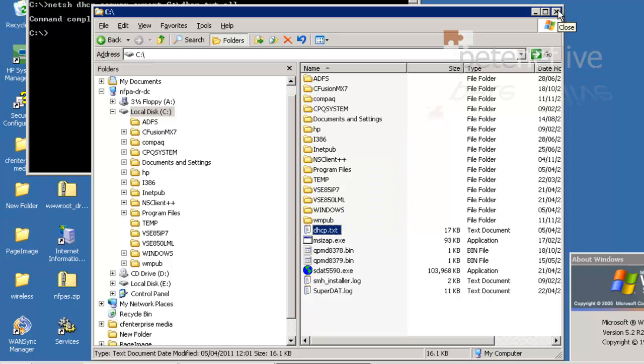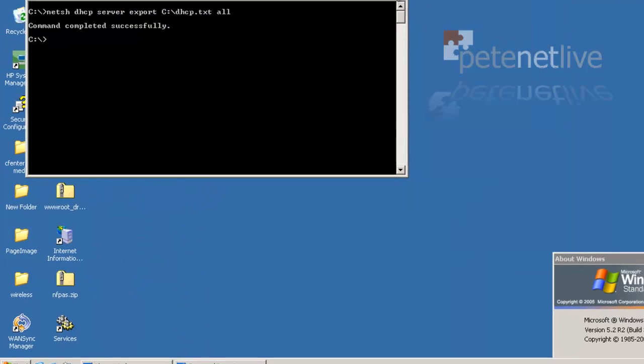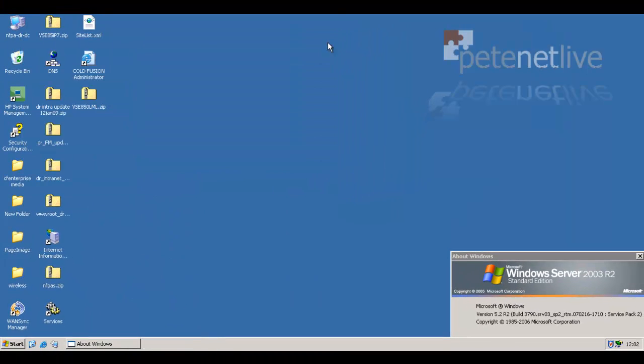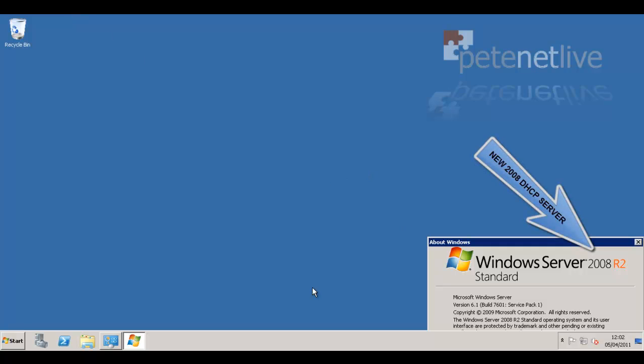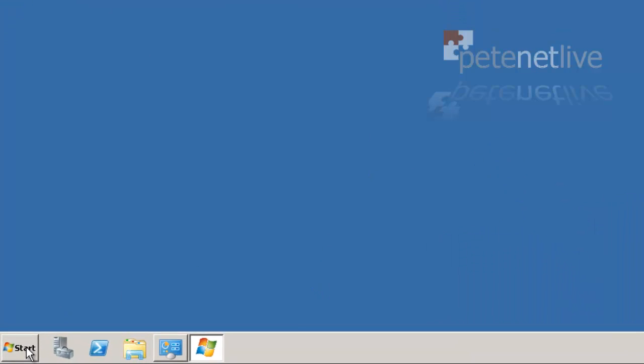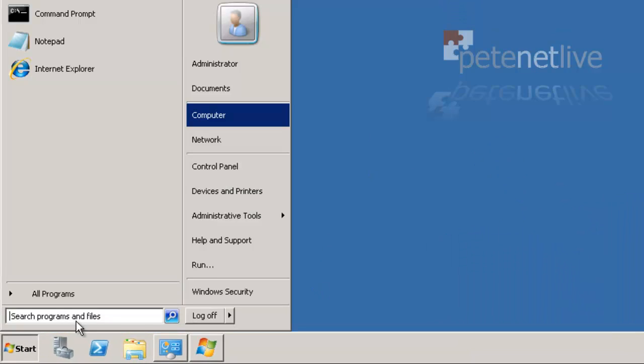So, let's close that down. If I jump across onto my new DHCP server, 2008 box,